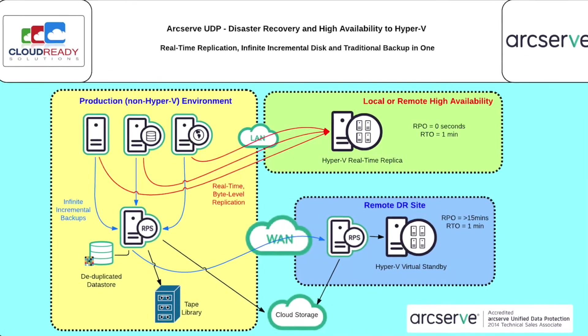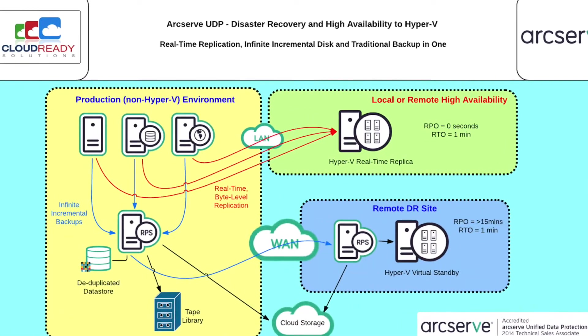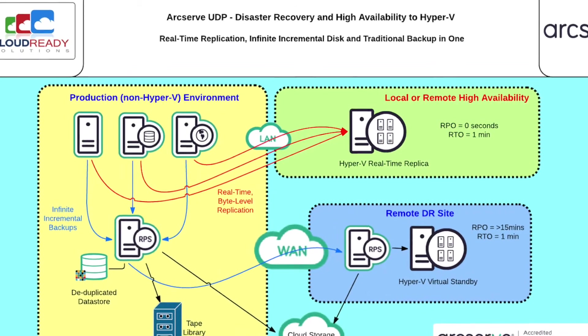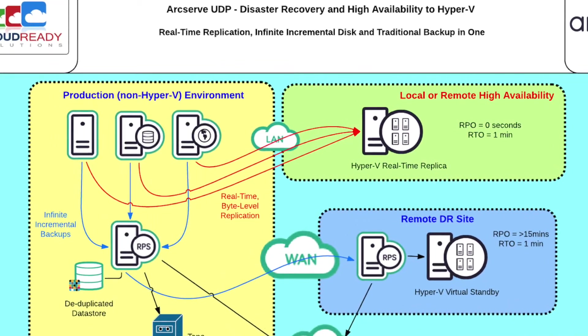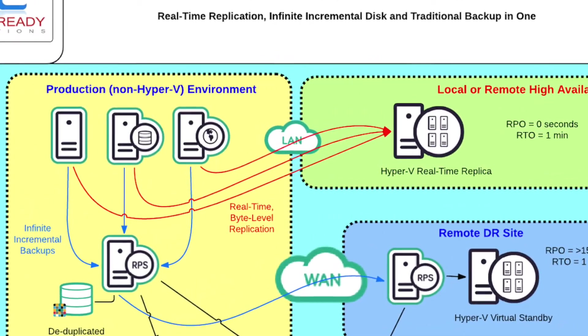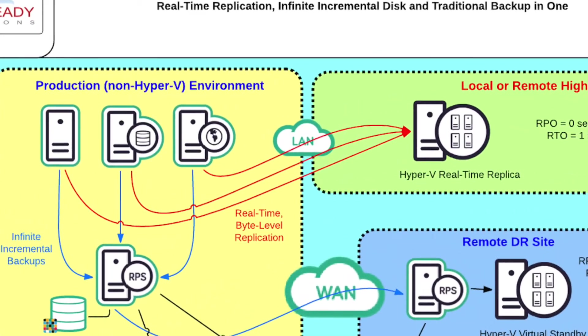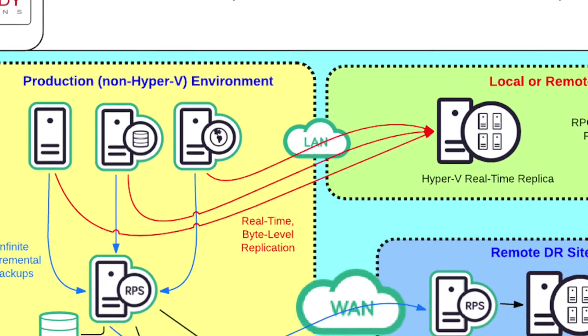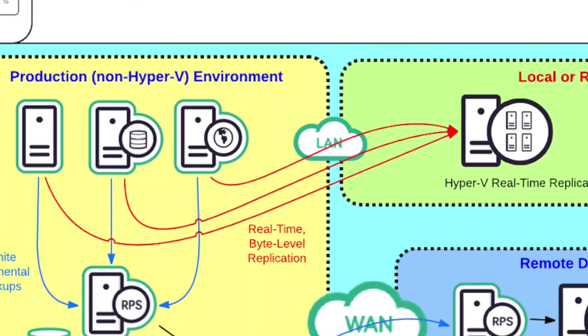This video focuses on the high availability component and features high availability to Microsoft Hyper-V. The demo is in two parts.